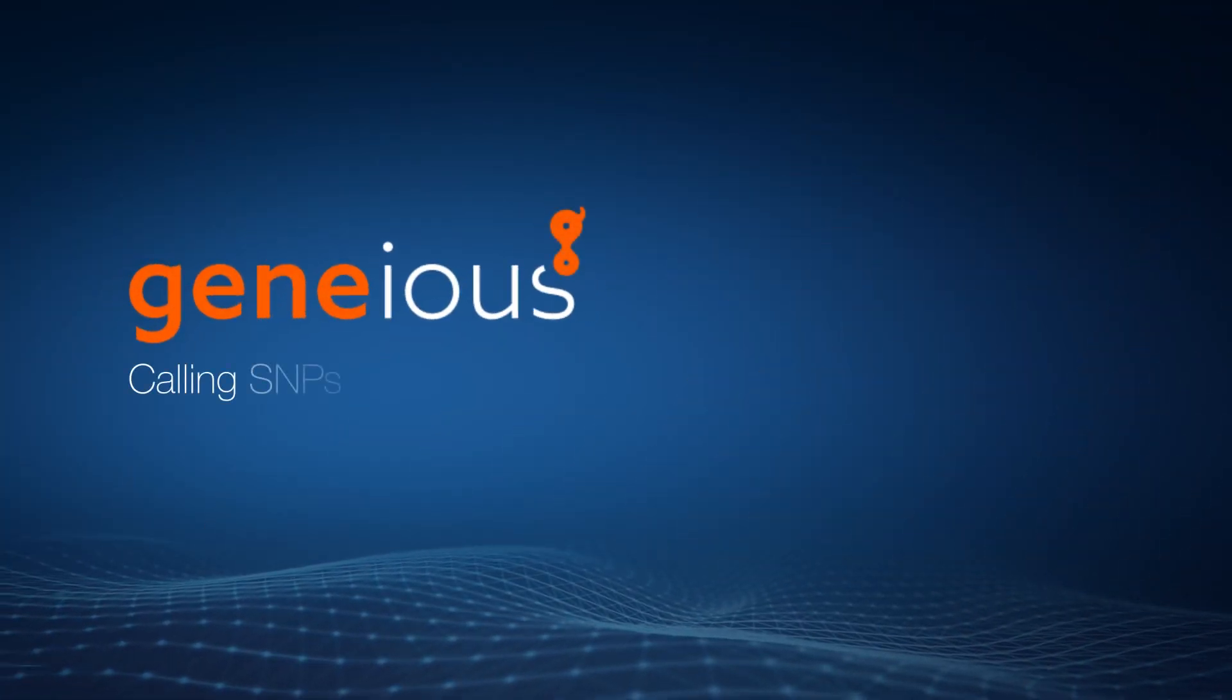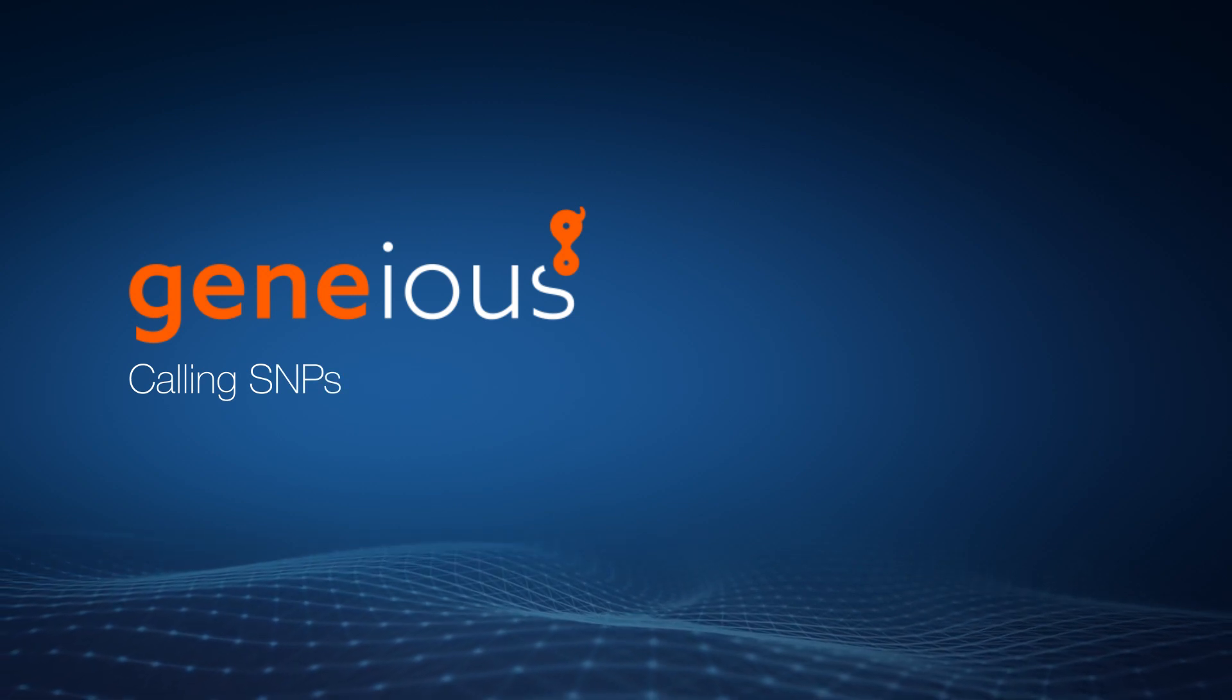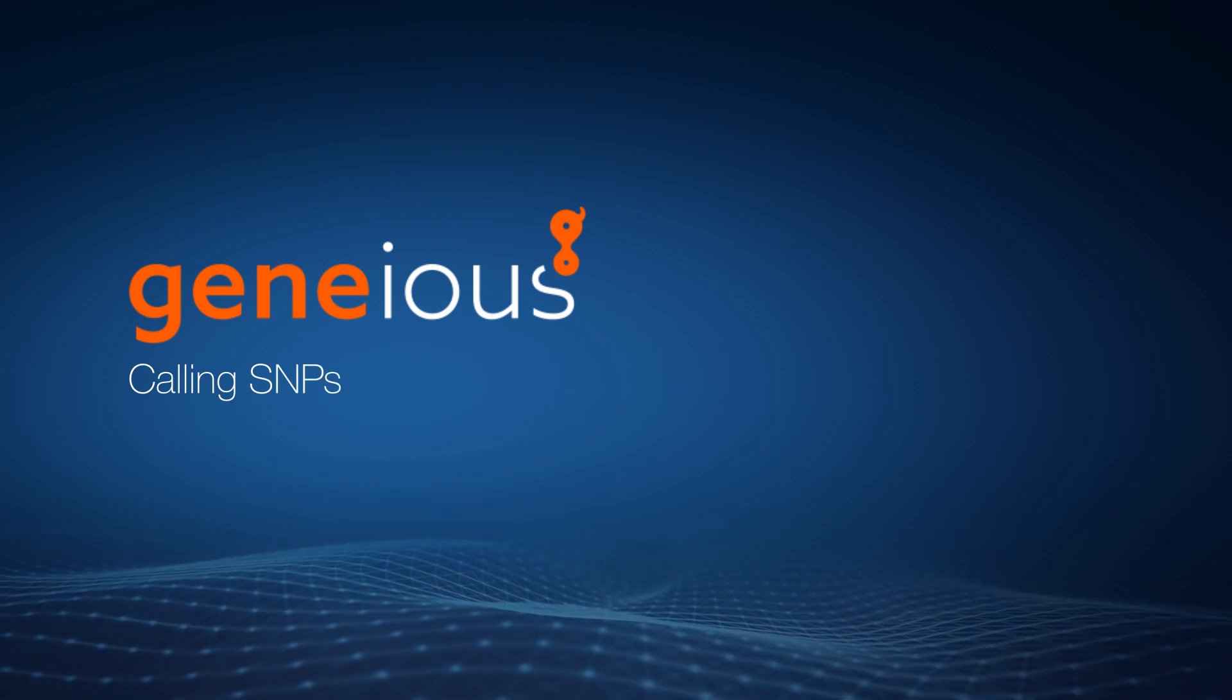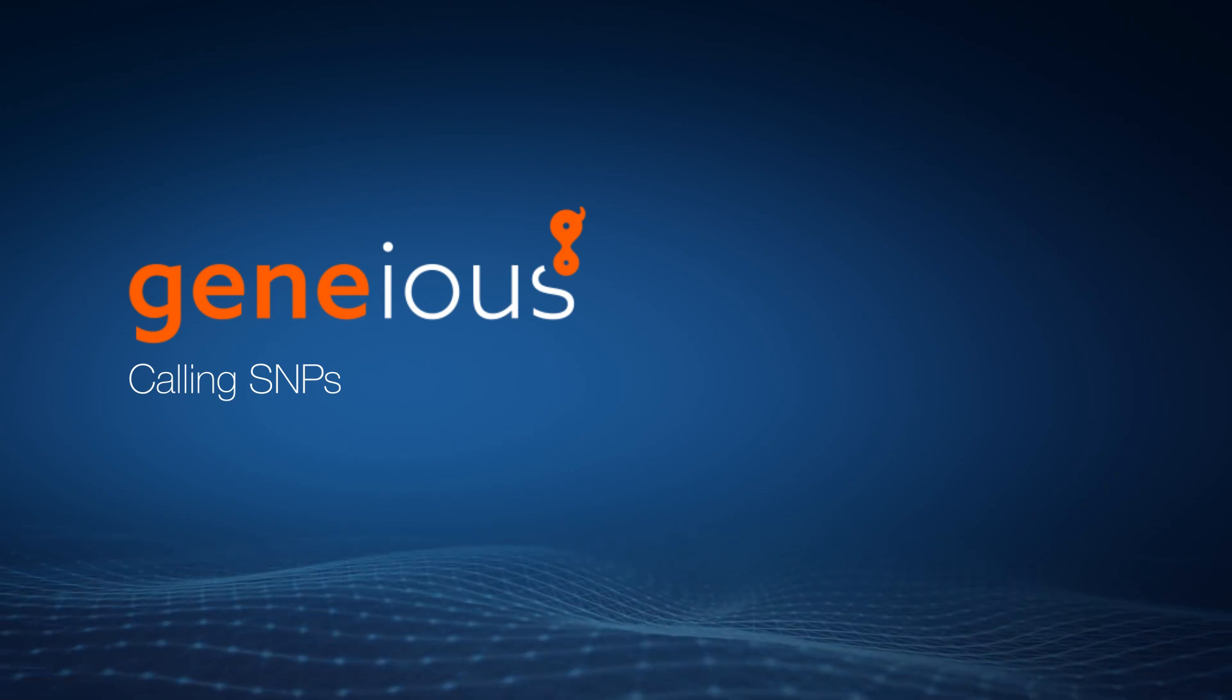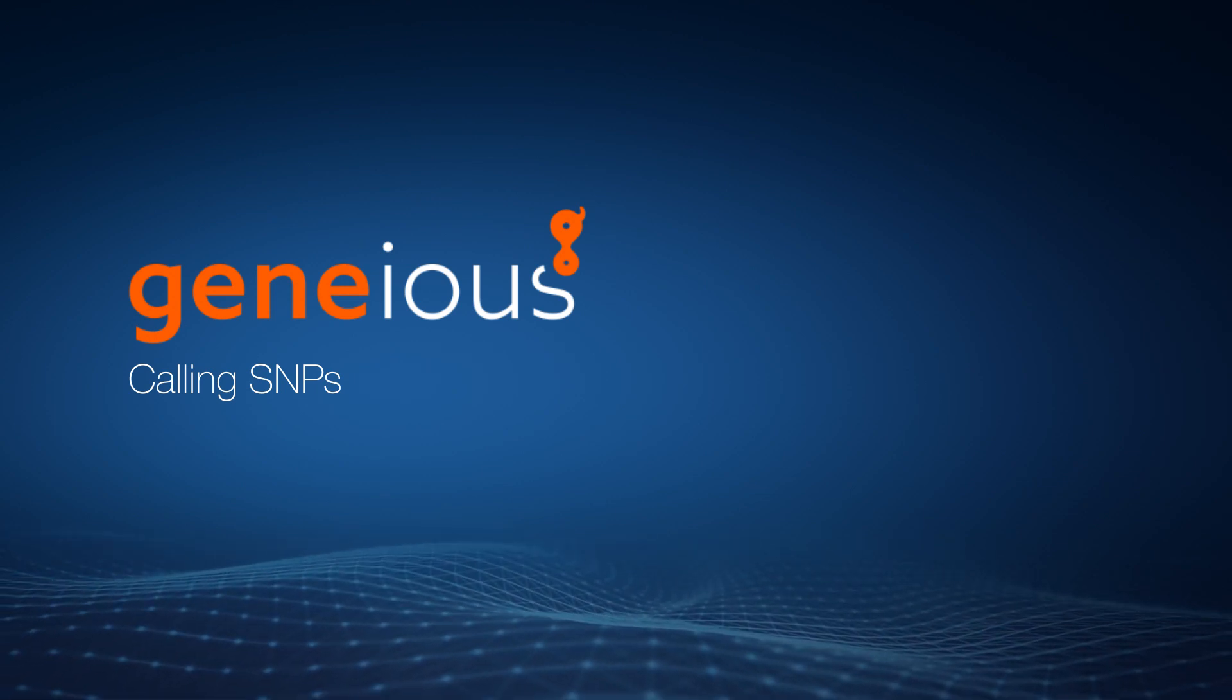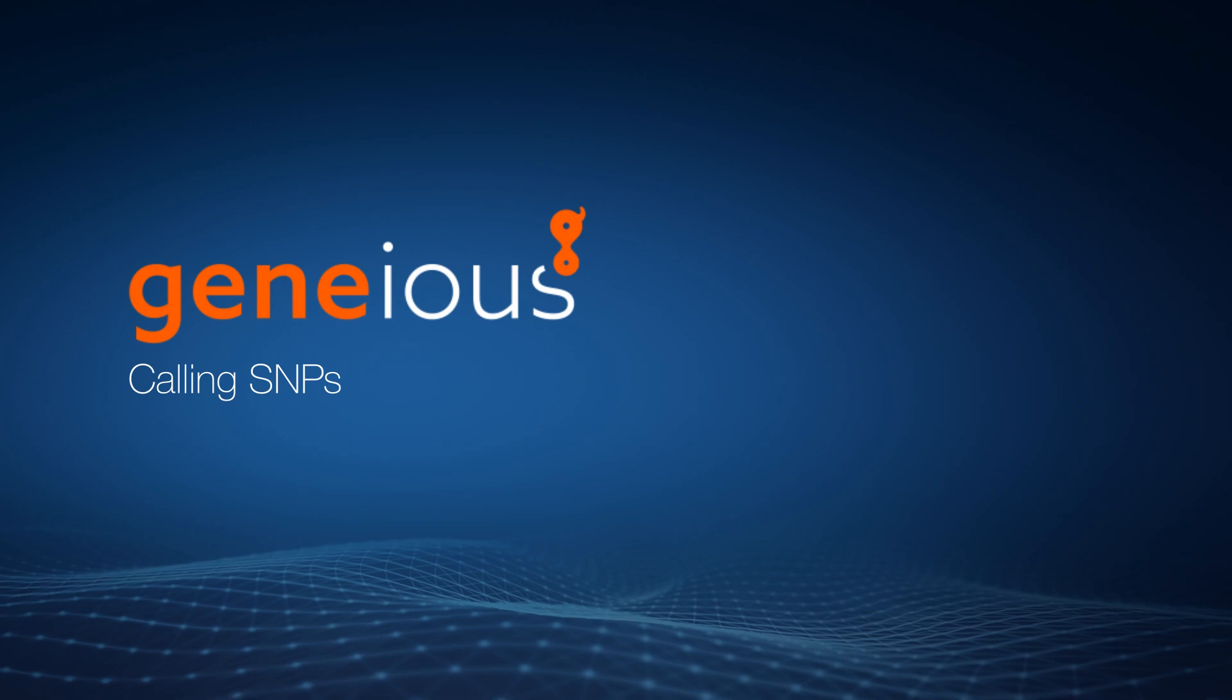Welcome to this video on calling single-nucleotide polymorphisms with Genius Prime. To begin, you must prepare your CONTIG document. See the mapped reference video for how to do this.